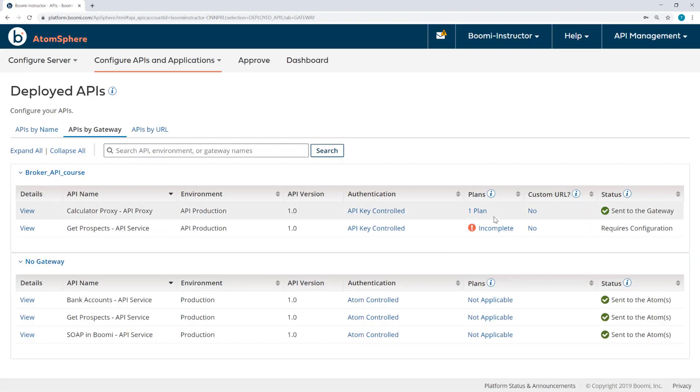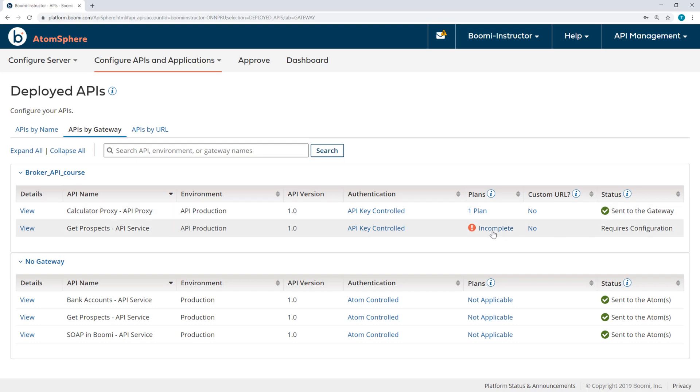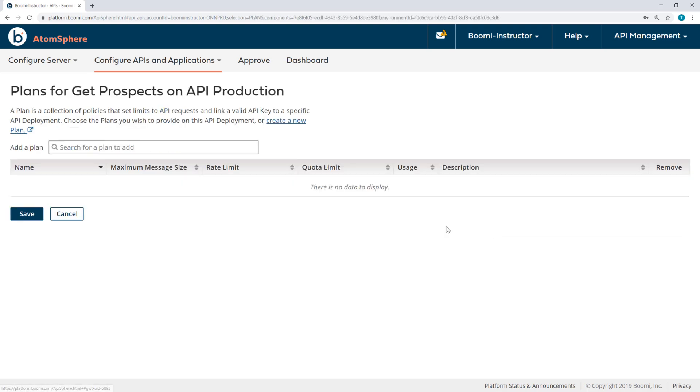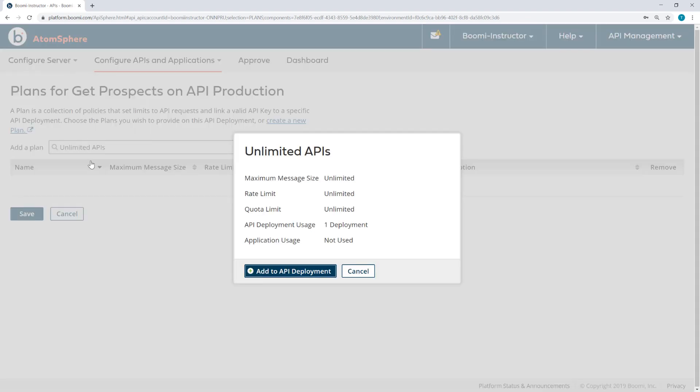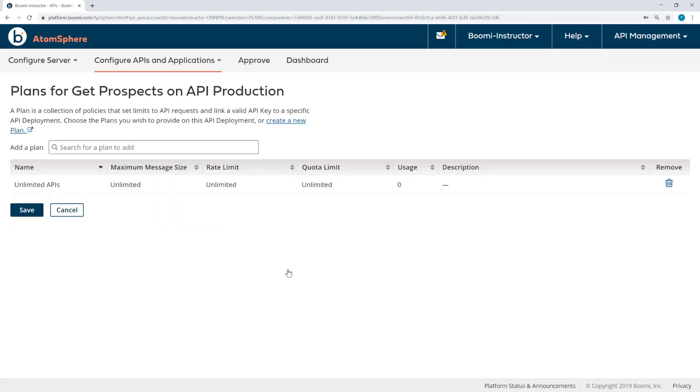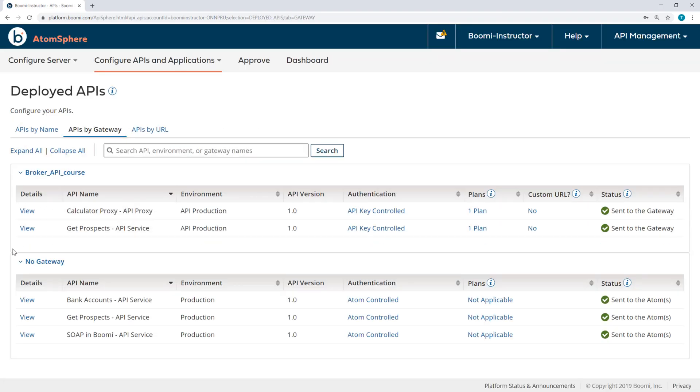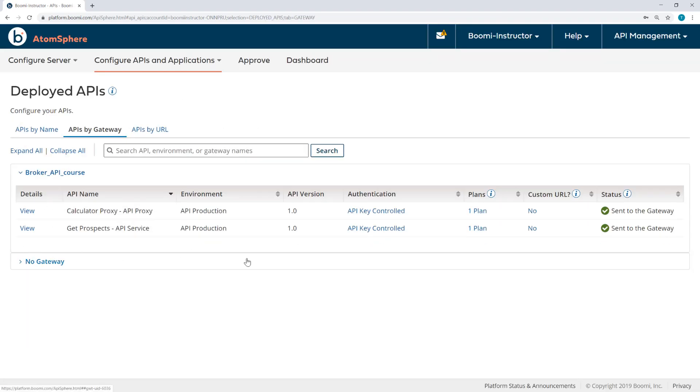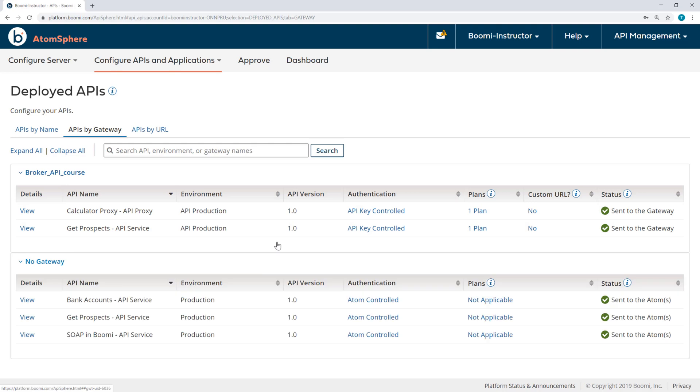After clicking Save, that plan has been added. And now the status of the API, it has been sent to the gateway. I'll do the same thing for Get Prospects. And now both have the plan assigned to them.